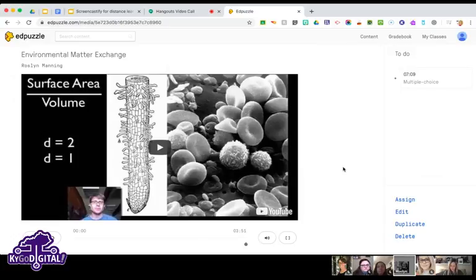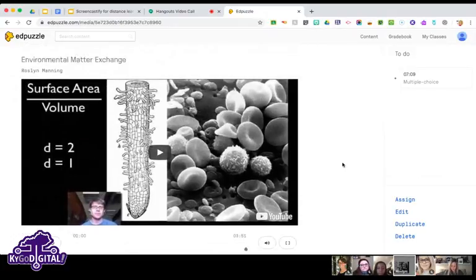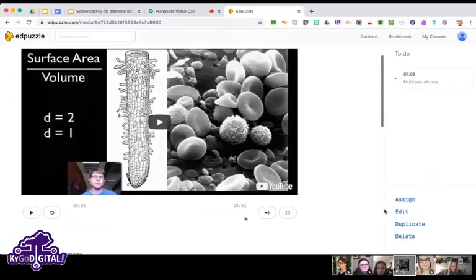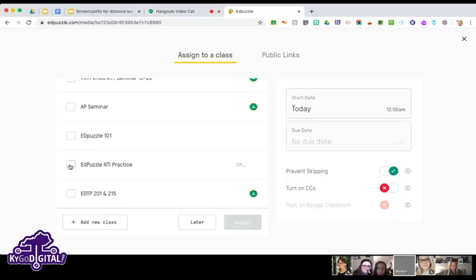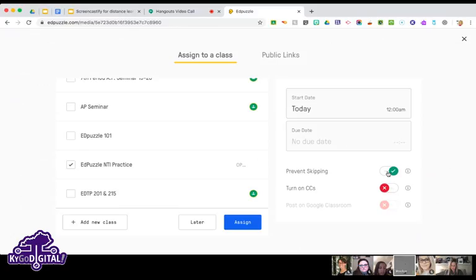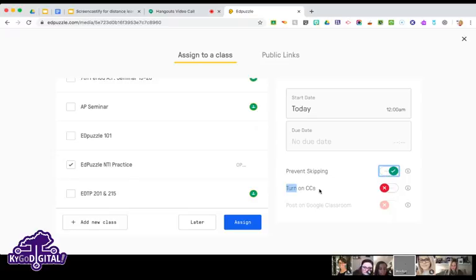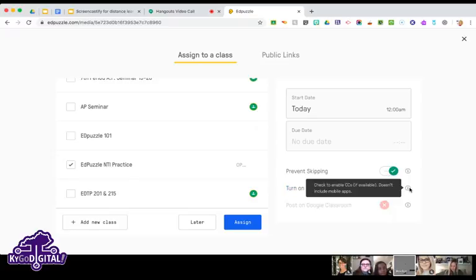So assigning these videos to students: I'll click 'Finish' here and then hit 'Assign.' You can choose which classes to assign it to — multiple classes at the same time. I'll click this one and hit Assign. You can choose a due date, prevent students from skipping ahead — I always leave that on — and turn on closed captions.